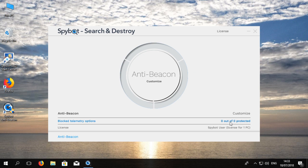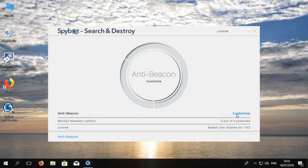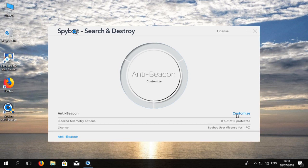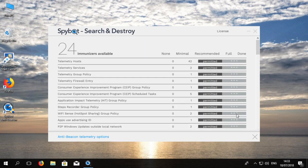AntiBeacon gives the option to customize which immunizers you are going to use and allows you to decide on which information should or should not be sent to Microsoft. You can view the available immunizers by clicking on the customize button.